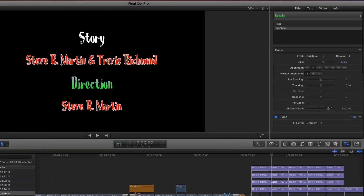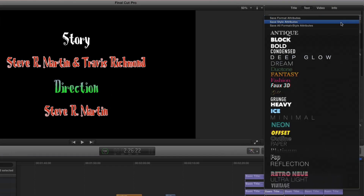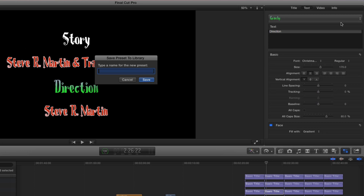To save this text style, I'll click the style popup and choose Save Style Attributes, then give my text style a meaningful name.